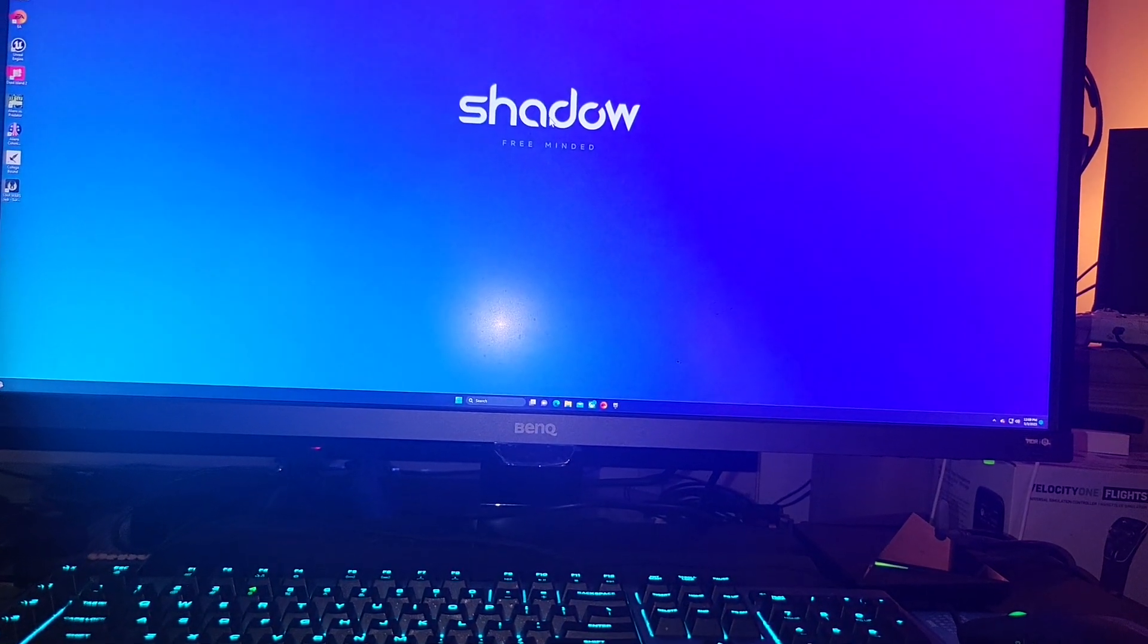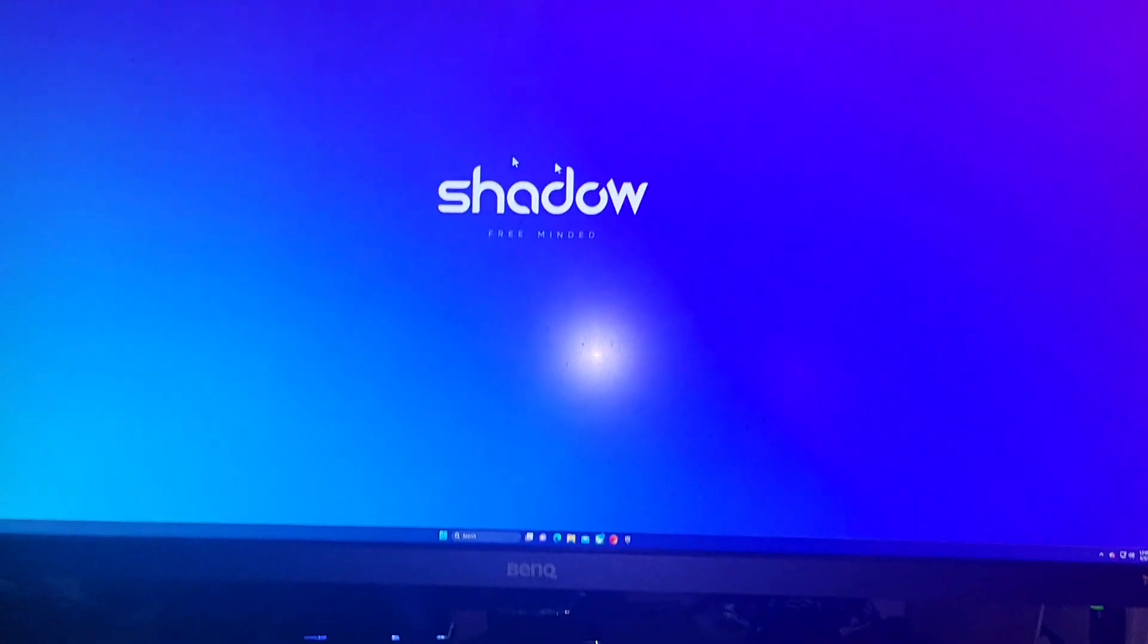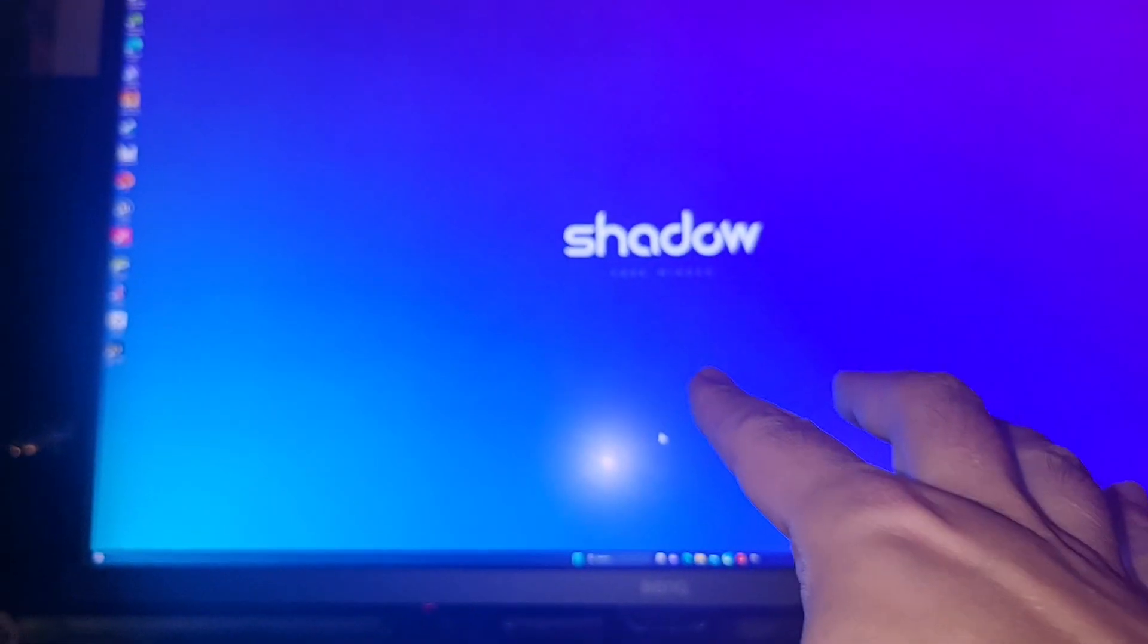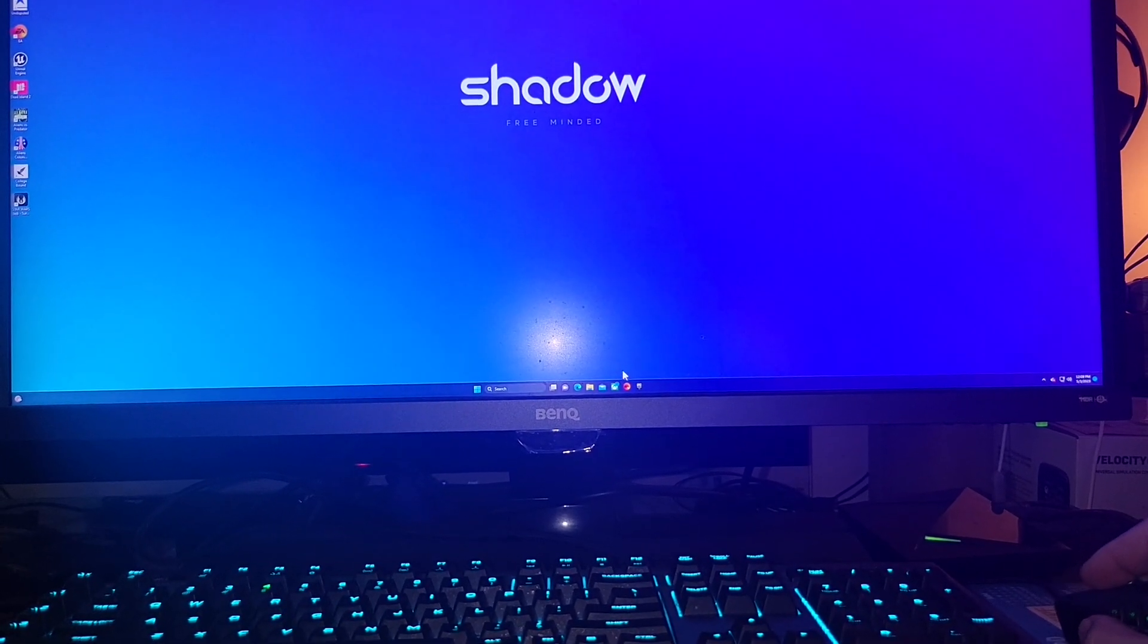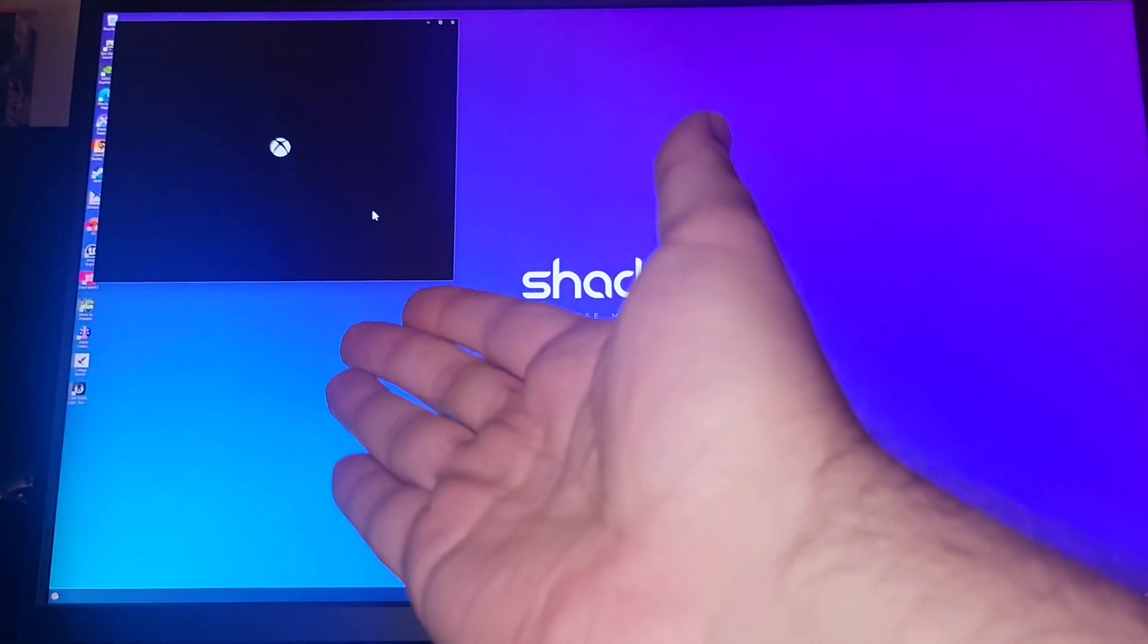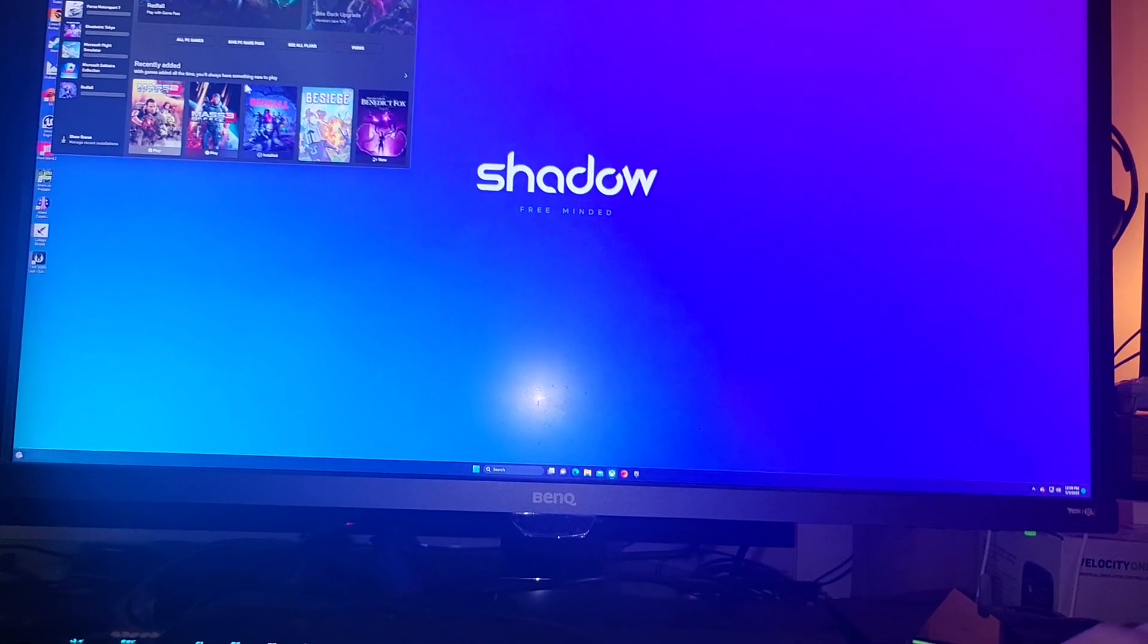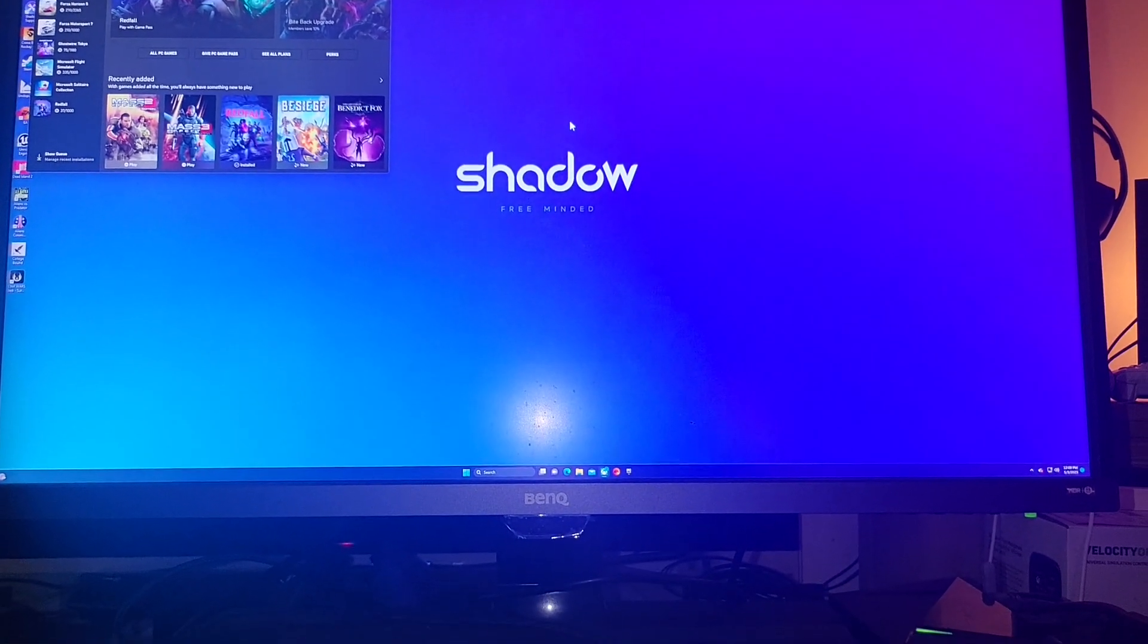There we go. We got ourselves a PC on Nvidia Shield from a cloud, and it's pretty cool. We can start playing some games if we want to. We can go ahead and start my Xbox. Maybe we can boot up Redfall. We can boot it up and start it, and this works, believe it or not.